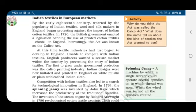Good morning dear children, welcome back to online classes. Today in history we are going to see chapter number six. The topic is Indian textiles in the European market. Our Indian textiles were so popular all over the world.